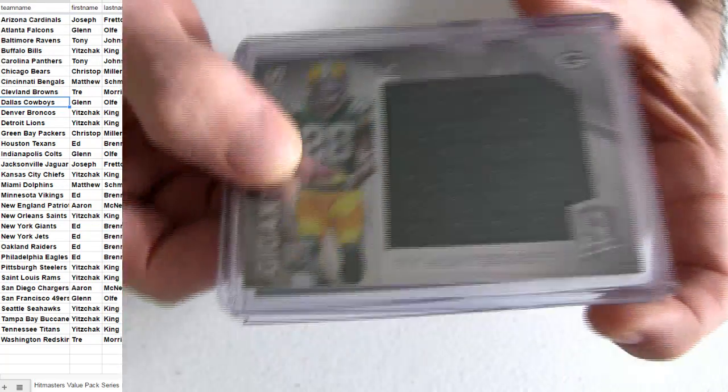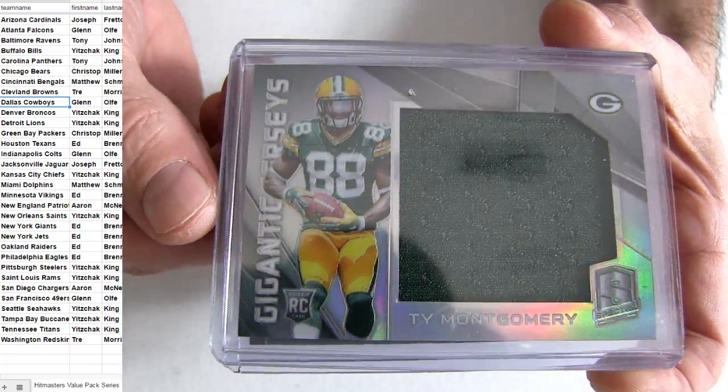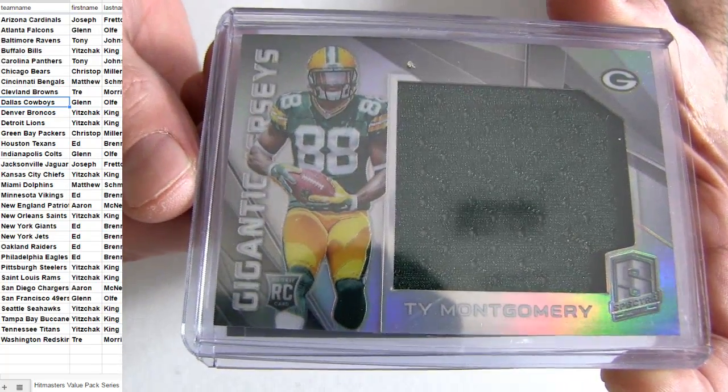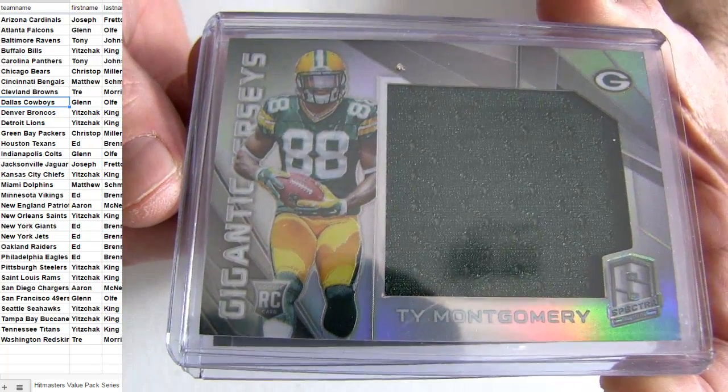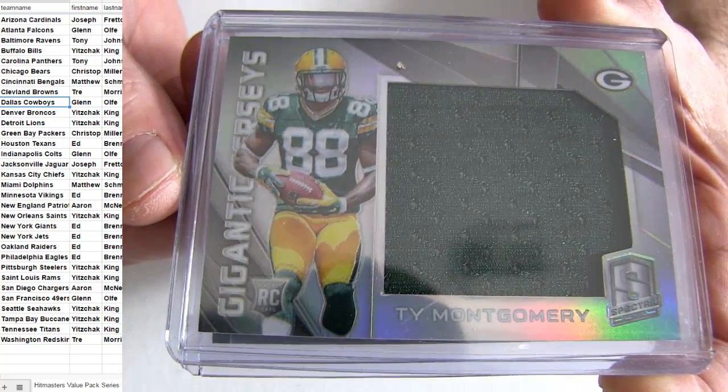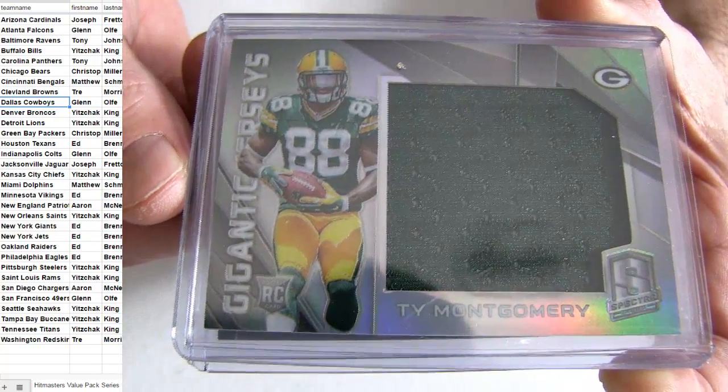Big Jumbo for Ty Montgomery. Green Bay, Spectra pick up. Miller.